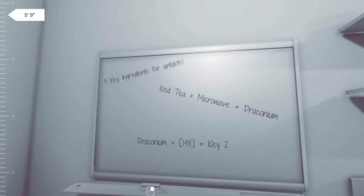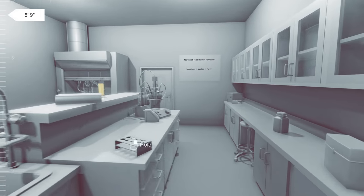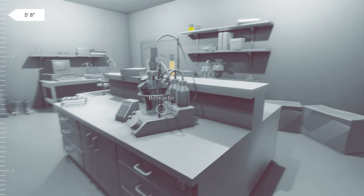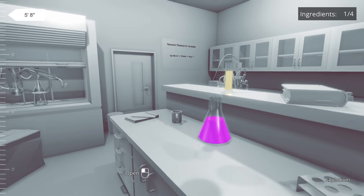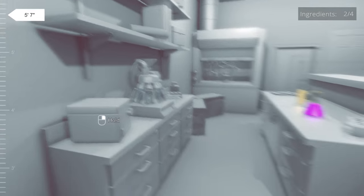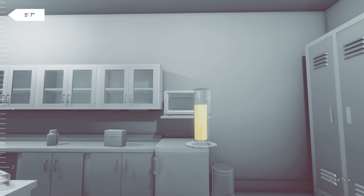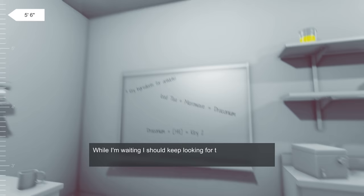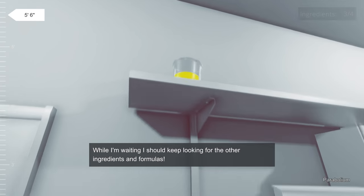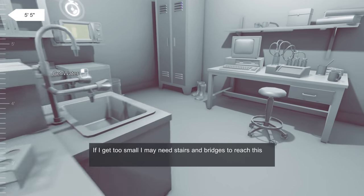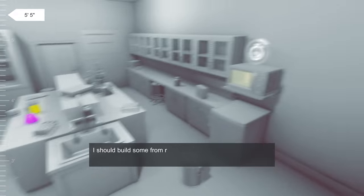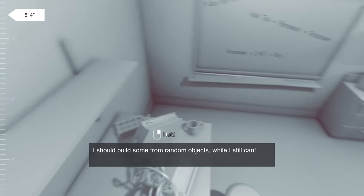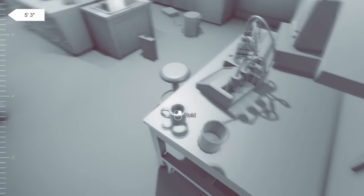So over here we got some information. It says ice tea plus microwave equals draconium. Draconium plus 1411 equals key two. And we need three ingredients. Over here, Ignatium plus water equals key one. So you got all this information all over the place, and we gotta figure it out and make things work. I'm gonna put it right there. Got some ice tea here. What do we need to do with the ice tea again? It says ice tea plus microwave. So we'll stick the ice tea into the microwave. And on the left side, you can see how tall we are. Right now, we are five foot seven. I did not know the science behind that. Ice tea plus microwave actually means something? And it says if I get too small, you may need to make stairs and bridges to reach the equipment.